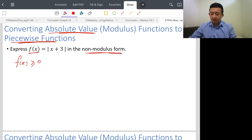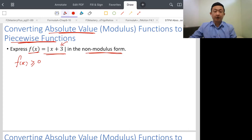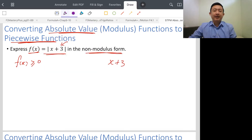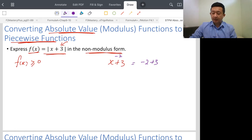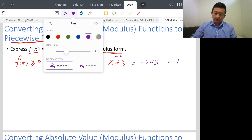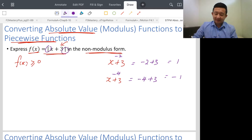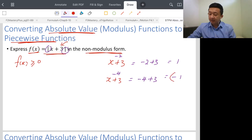We express f(x) = |x + 3| in the non-modulus form. Look at the function x + 3. Imagine putting in negative 2 for x — you get negative 2 plus 3, which gives 1. Now imagine putting in negative 4: negative 4 plus 3 gives negative 1. Since we have a modulus symbol, can we have an answer of negative 1? No. To turn a negative value to a positive value, the best way is to put a negative sign in front of it — giving you 1.